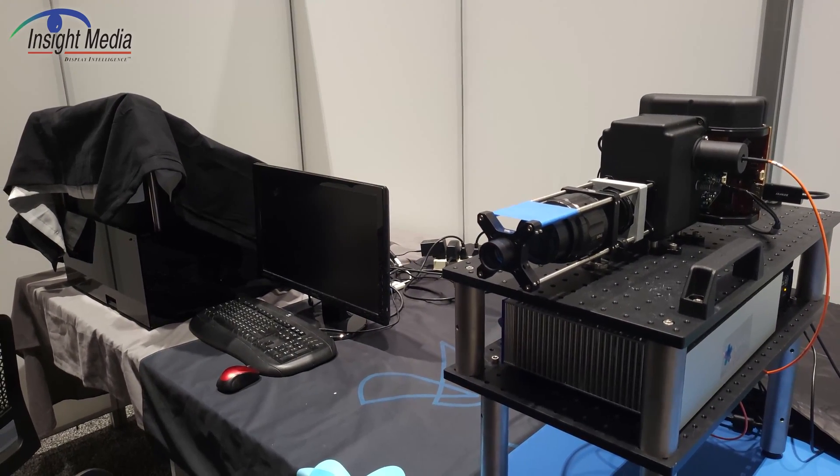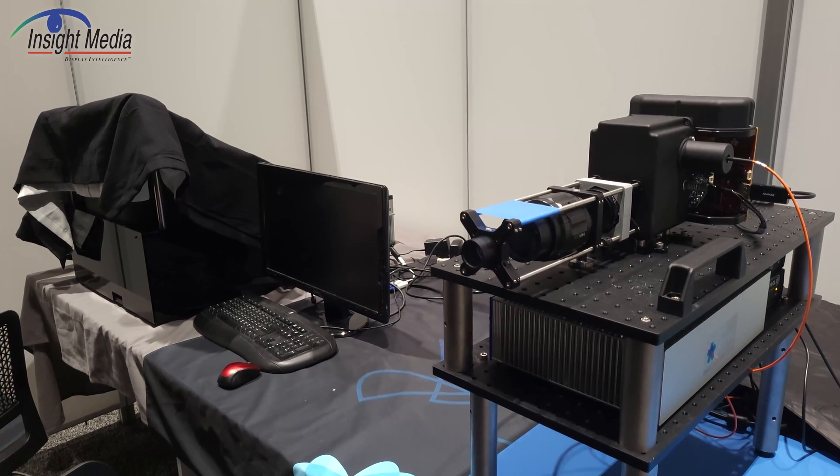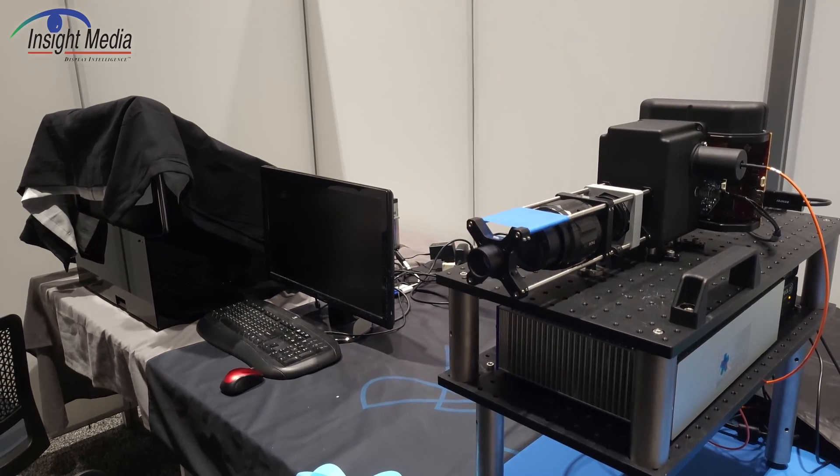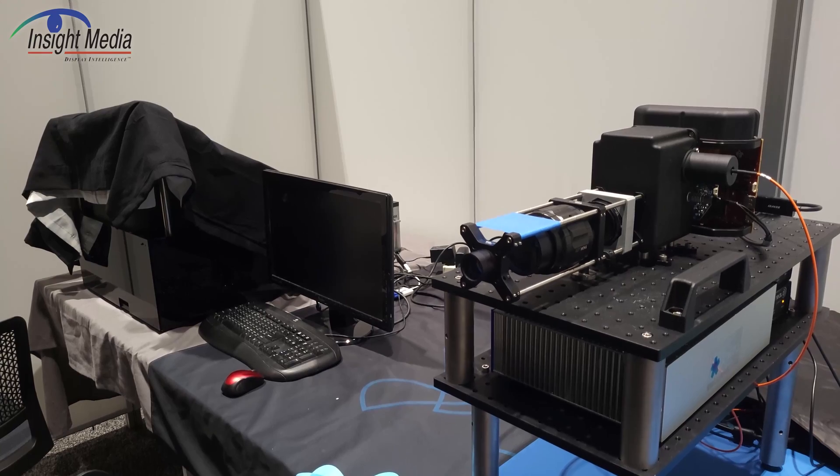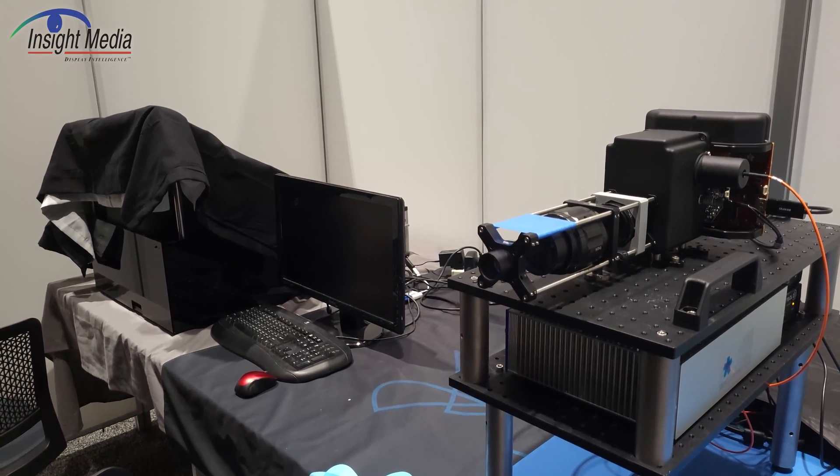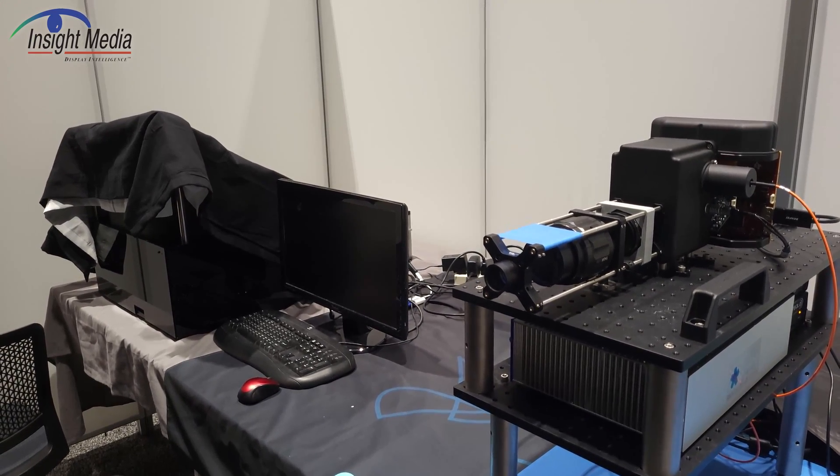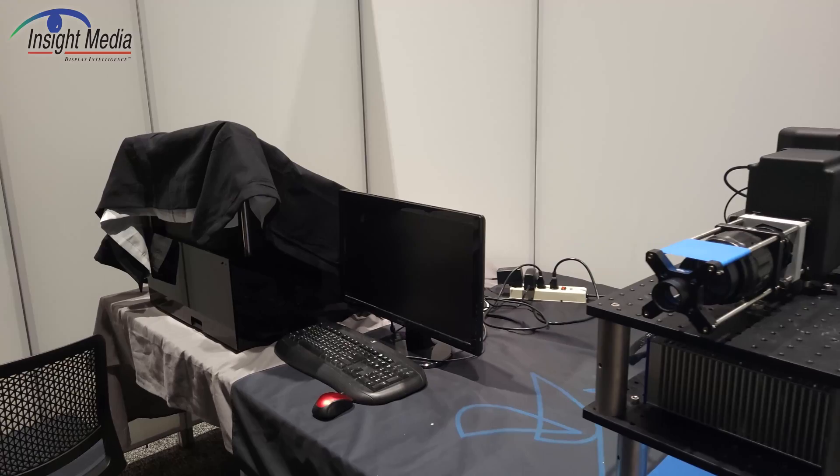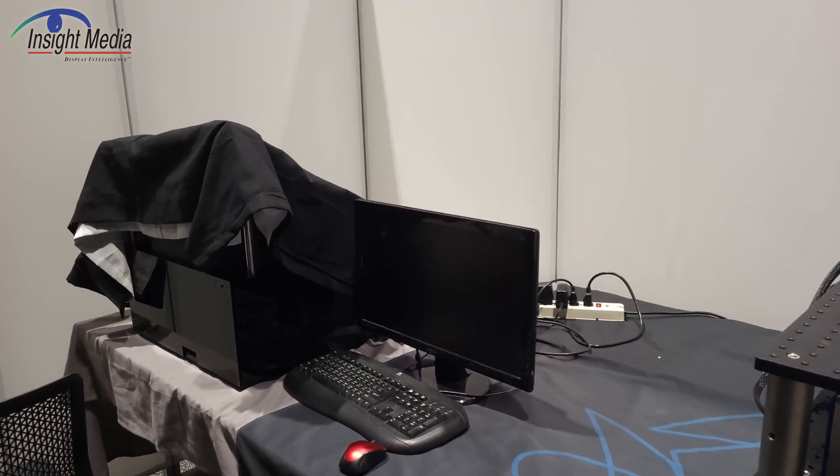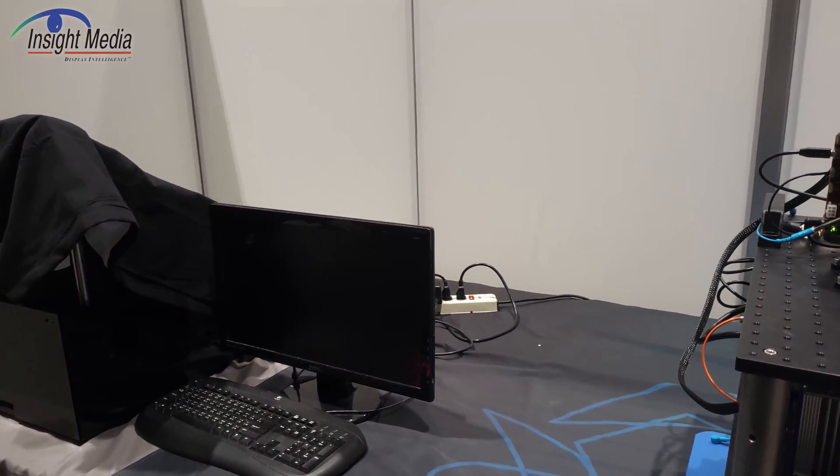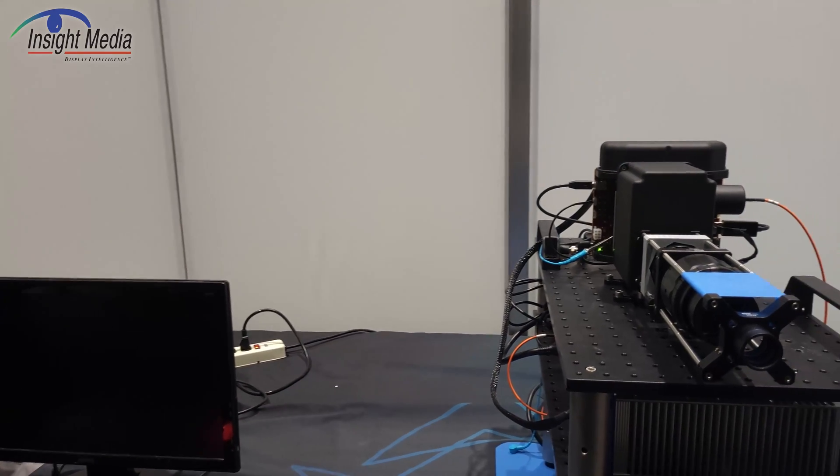This is actually their first demonstration of a real holographic display. So this is a spatial light modulator driven by lasers to create a real holographic image, not a light field image. And they're targeting this for AR and VR applications.